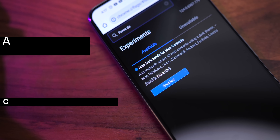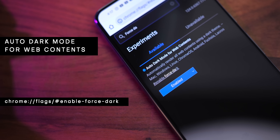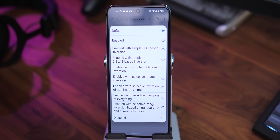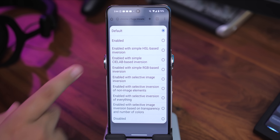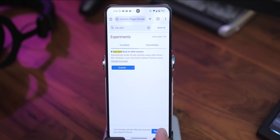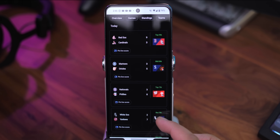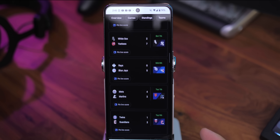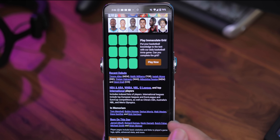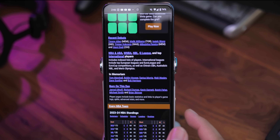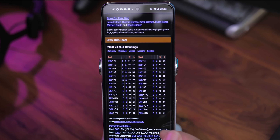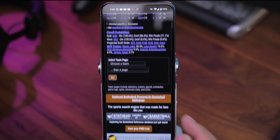Luckily, this next flag called Auto Dark Mode for Web Contents works on every Chrome version. As the name suggests, it enables dark mode for all webpages automatically. This is super useful if you find the lighter backgrounds to be too bright and uncomfortable to browse, especially at night. This makes it so that no matter what, the webpage will be displayed in dark mode.